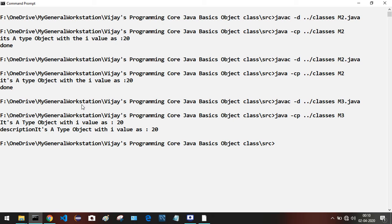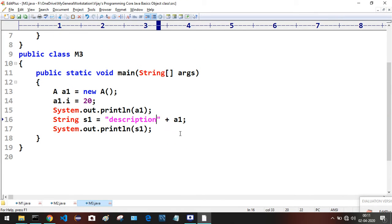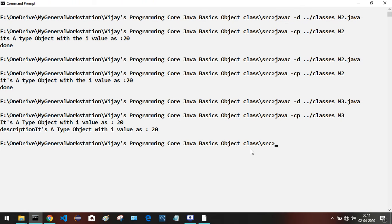We are getting two lines of output. The first line is: it's a type object with i value as 20. Let me give some space for readability. After making any changes in the Java file you need to compile it again before running it to see the changes.